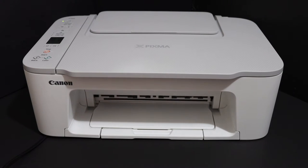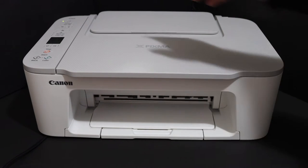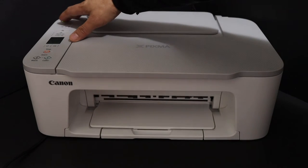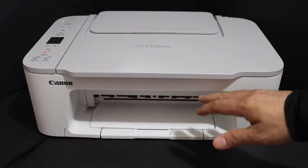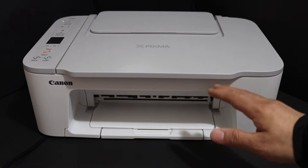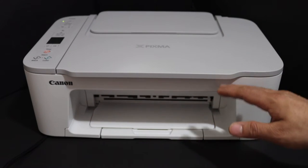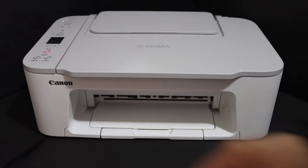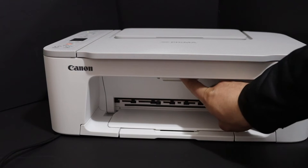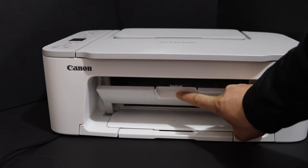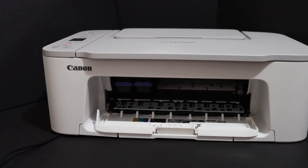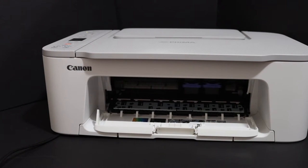First step is to switch on the printer. Press the power button and go to the front door where we need to open the ink cartridge chamber door. Press this lock here and the ink cartridge chamber door opens.